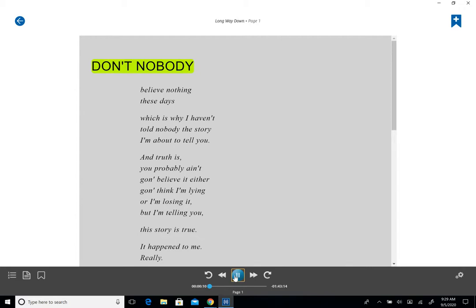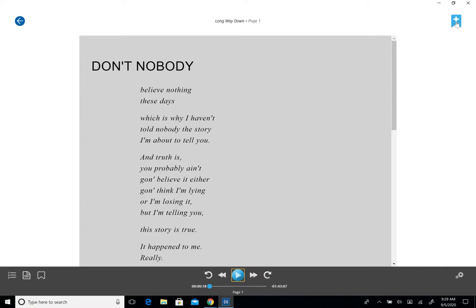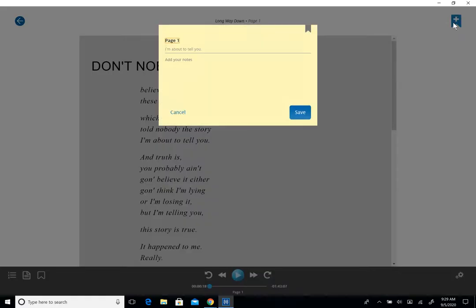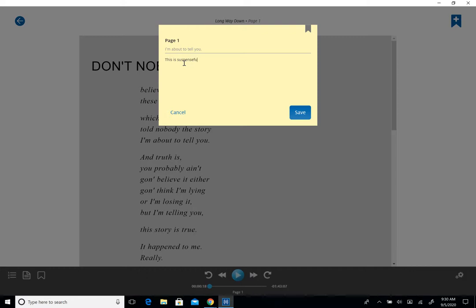Don't nobody believe nothing these days which is why I haven't told nobody the story I'm about to tell you. So you'll see that as the reader goes along it highlights each sentence. When you get to a part of the book that you would like to save or take notes on you can click on the flag with the plus sign in the top right hand corner of your screen. So I'm going to click on that and it's going to bring up the last line that was highlighted. So I'm going to add your notes. This is suspenseful, whatever notes that appeal to you or that are appropriate for your class. I'm going to hit save.